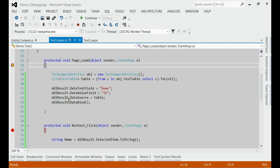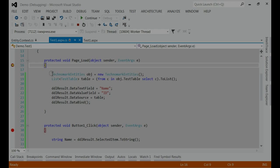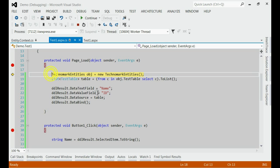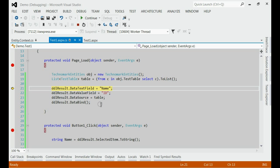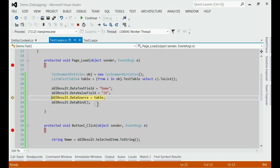If you can see, it comes first to the page load event. In page load event, if you can see, this would bind the dropdown list once again. So the data in the dropdown list will be refreshed, and the selected item will be the first item.